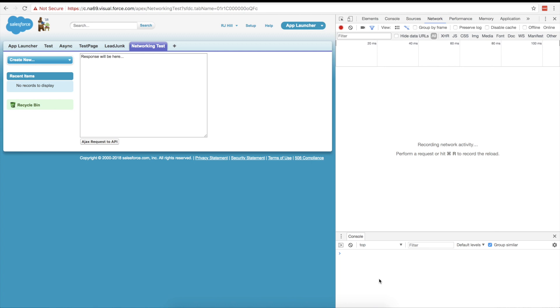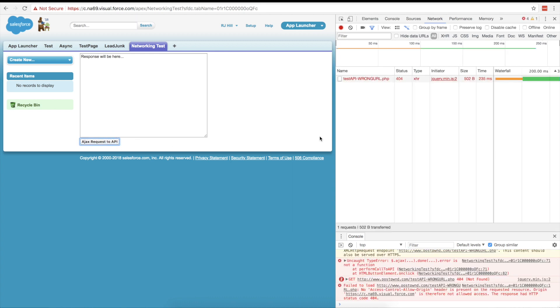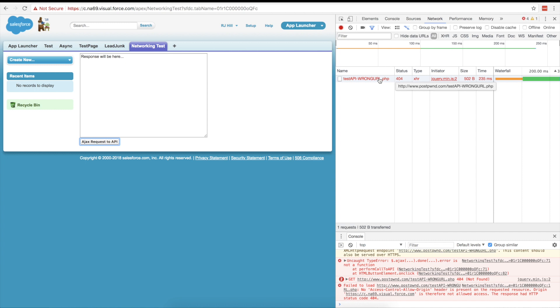Anyway, the first thing we're going to do is we're going to look at this guy and we're going to look at the network traffic. So we're going to go over here and we're going to click Ajax request API. Now, I'm expecting something to happen over here. And you'll notice real quick, a lot of stuff happens. Boom. So I purposefully made this the wrong URL. So it went out and I got a 404. So that means we're in trouble.